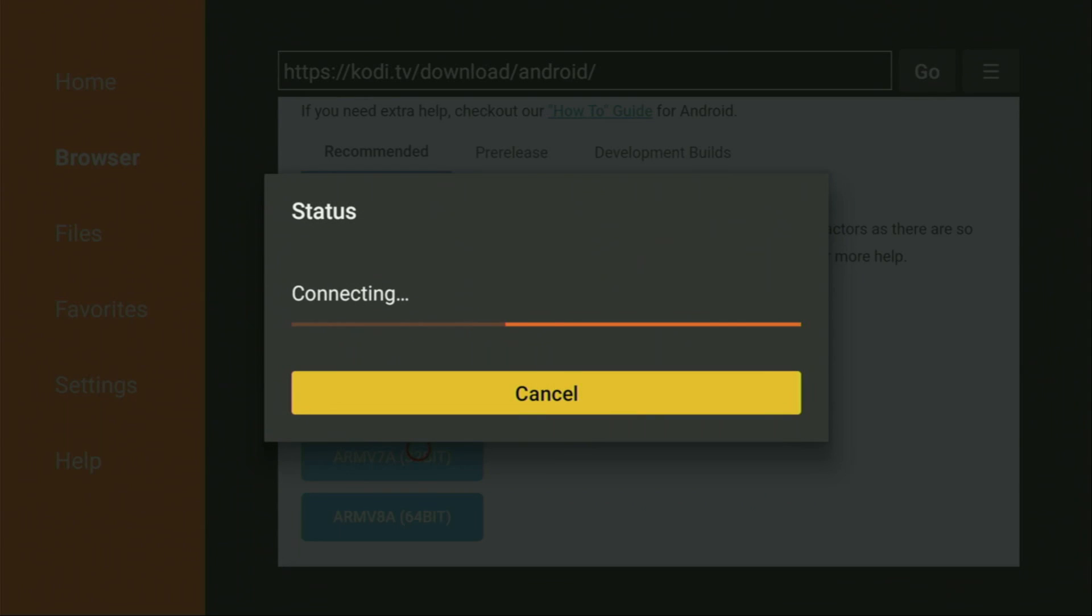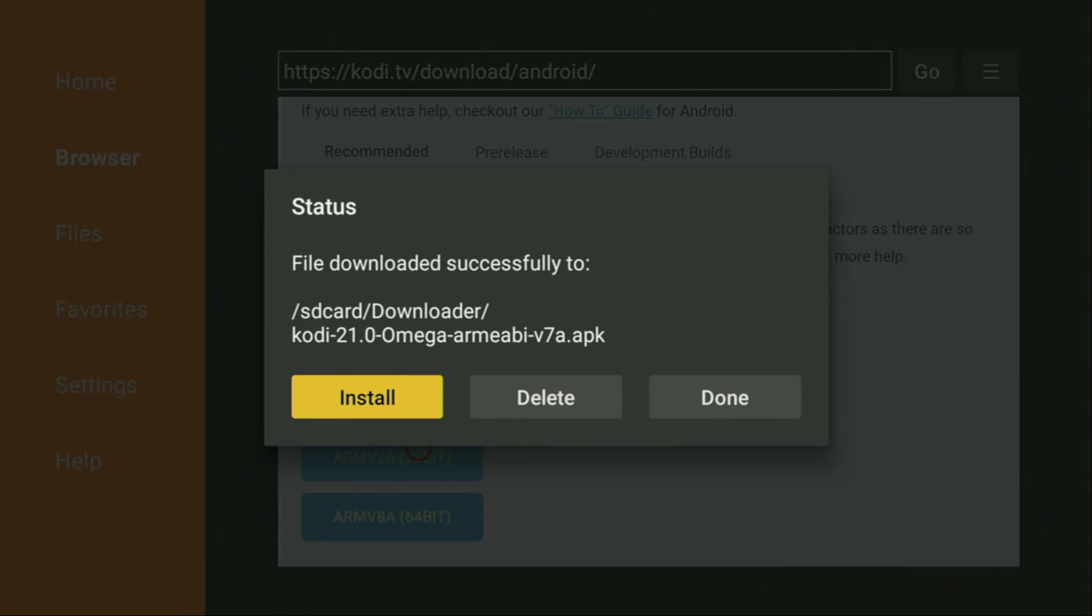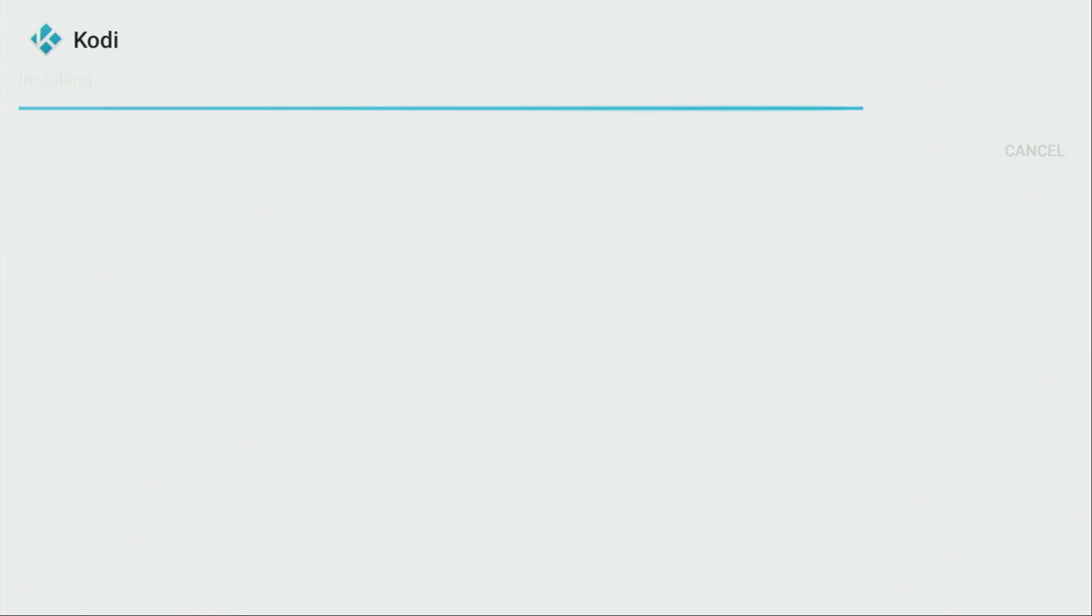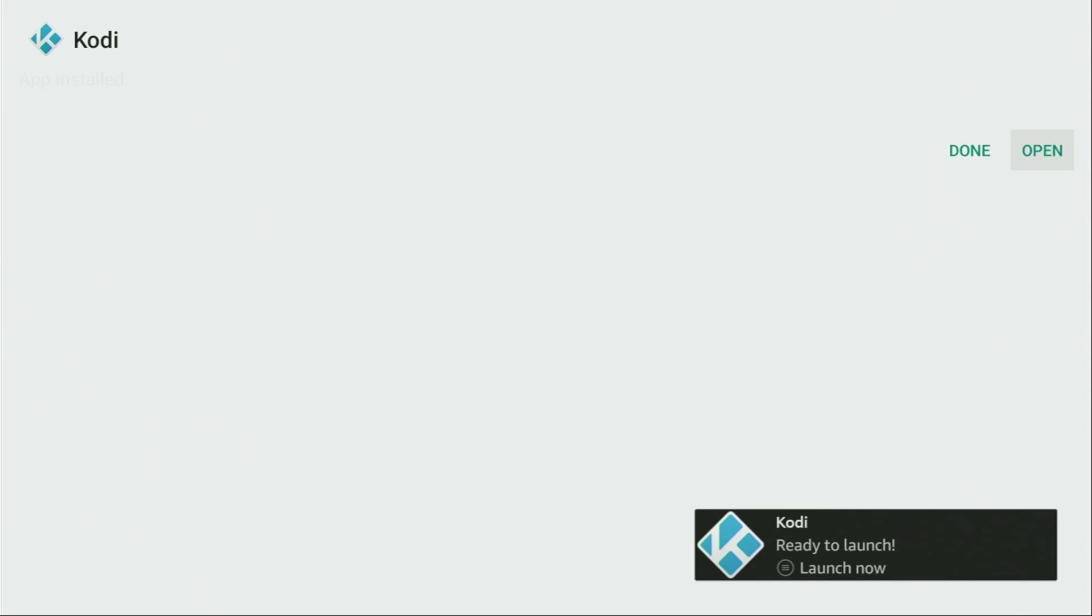And in a couple of moments, the Kodi download is going to start. As you can see, it's happening really fast. But if you have a slow internet connection, then it might take quite a bit. Now we're going to click on Install and just wait until the app gets installed to our Fire Stick or Android TV. And after Kodi is installed, do not click on Open yet.